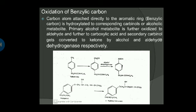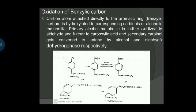Next is the oxidation of the benzylic-type reaction. The benzylic group is a benzene ring with a double-bond carbon atom. The carbon atom attached directly to the aromatic ring is hydroxylated to the corresponding carbinol or alcoholic metabolite. For example, tolbutamide undergoes oxidation to give formation of an alcohol. The alcohol again undergoes alcohol dehydrogenase with the enzyme to produce an acid group. The primary alcohol metabolite is further oxidized to an aldehyde and further to a carboxylic acid. Secondary carbinols are converted to ketones by alcohol and aldehyde dehydrogenase respectively.